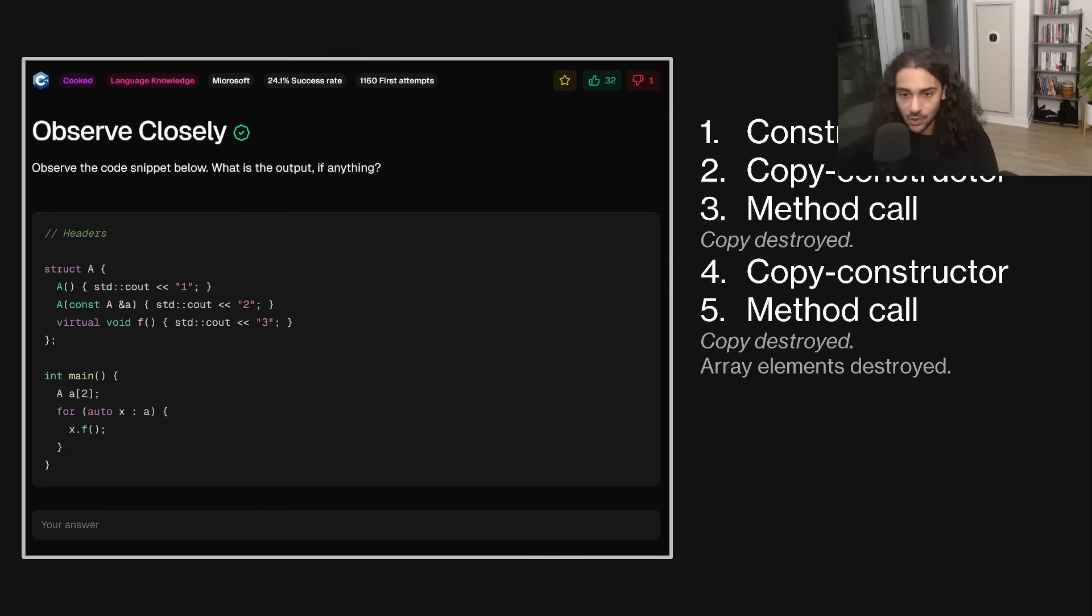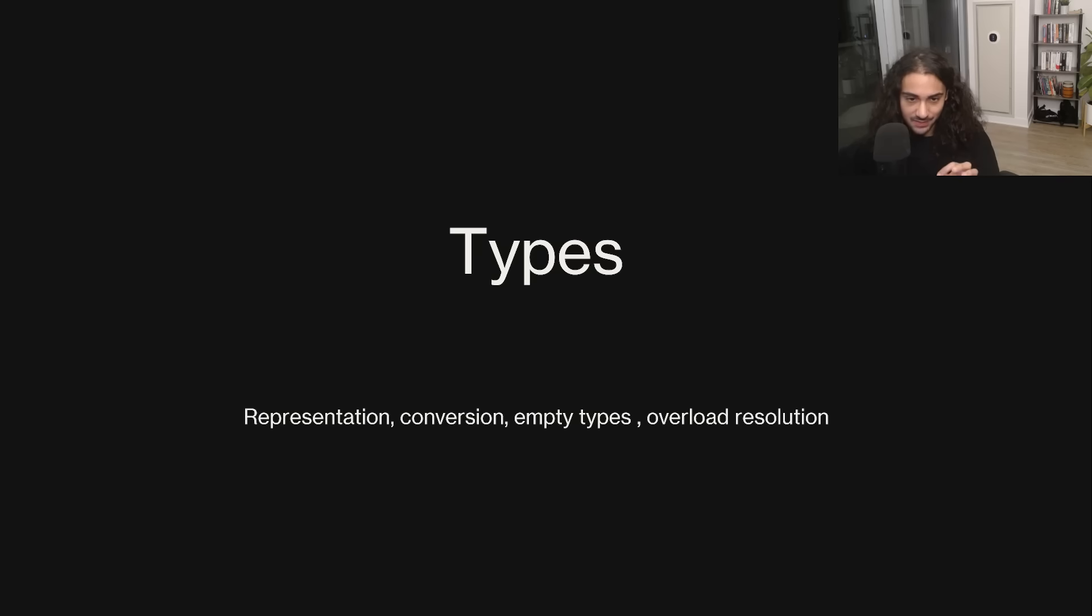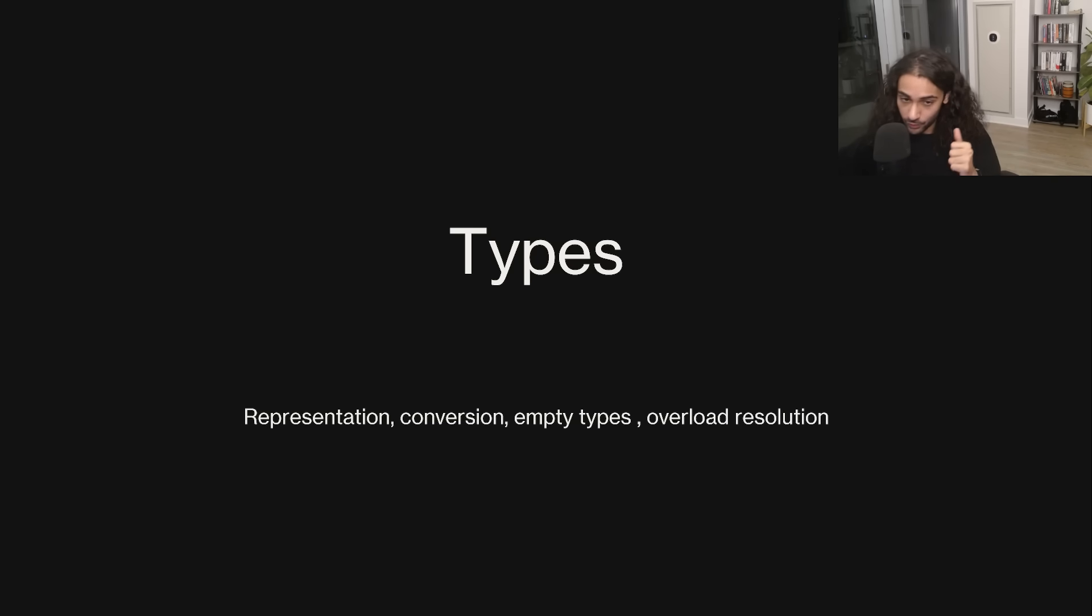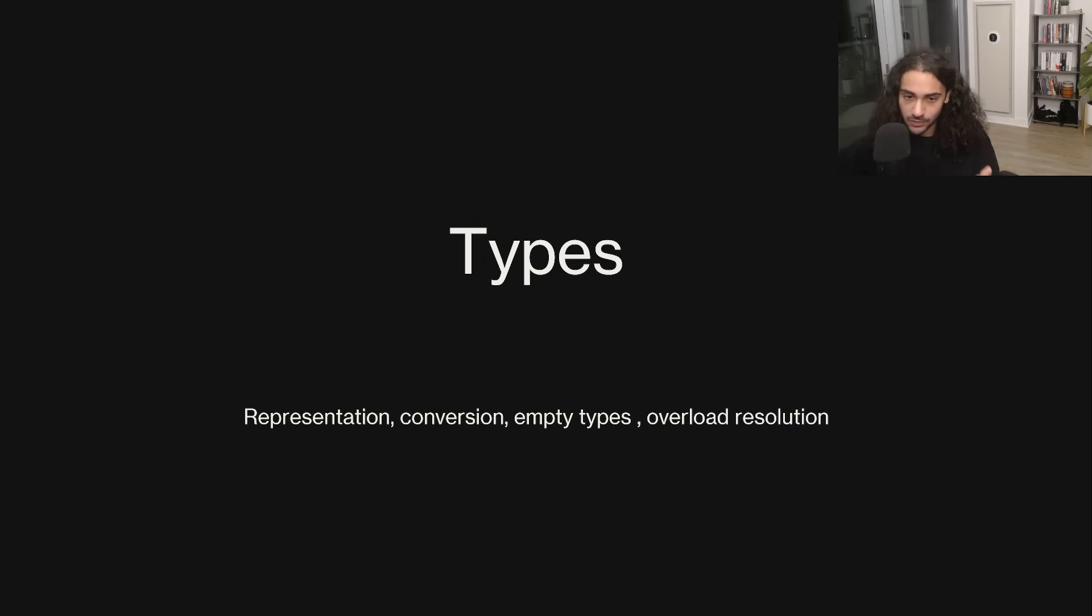So this is a first category of pitfall that people usually run into. The next one has to do with types. There's a lot we can talk about here. The four things I want to really cover is representation, conversion, empty types, and overload resolution. All right? So let's take a look.